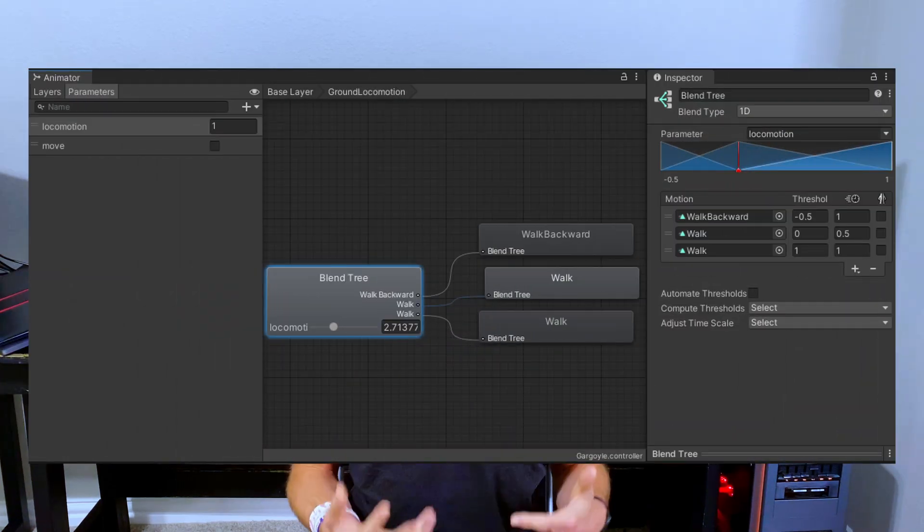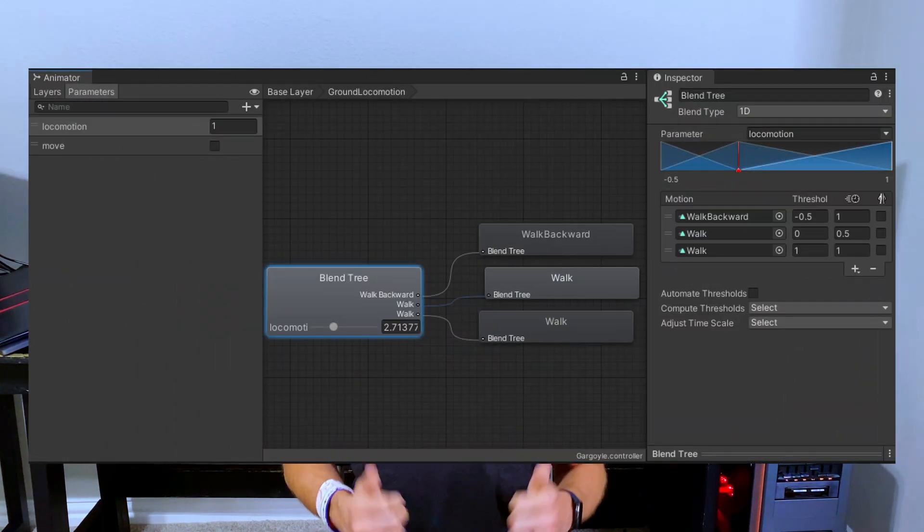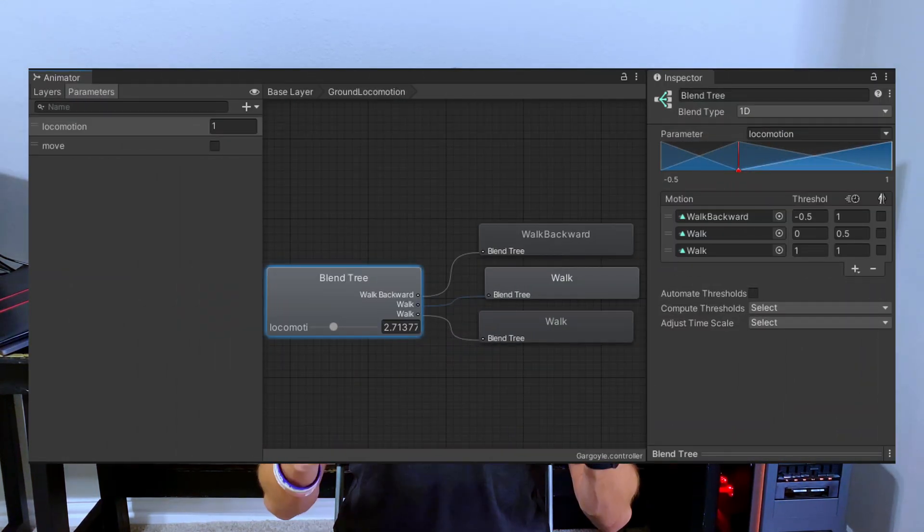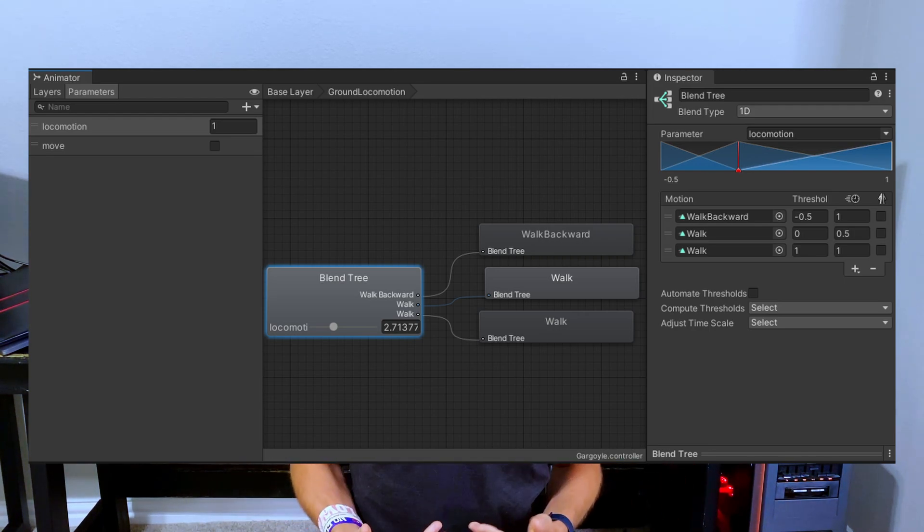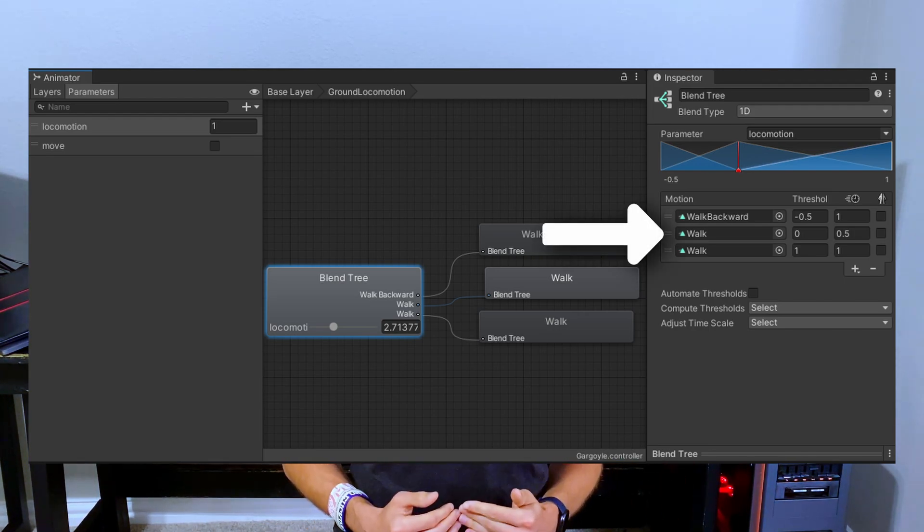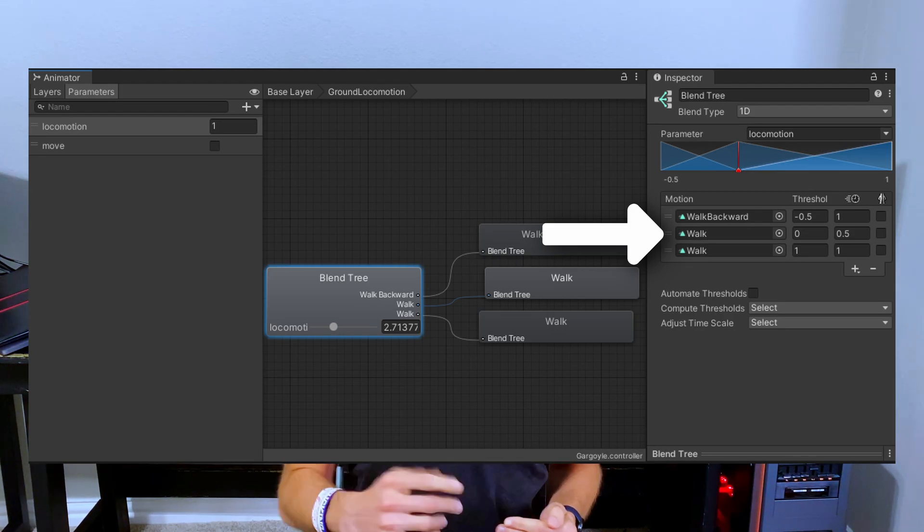What I found is also when you're not moving whatsoever, you need to have an animation that is still moving for that state of the blend tree. For example, if I have a 1D locomotion blend tree, walk backwards, walk forwards, and what you would think you'd put idle for, I found if you put a walking animation, it works better. We'll talk about exactly how I set this up in the next section.